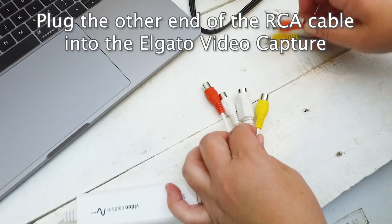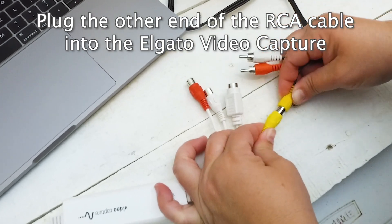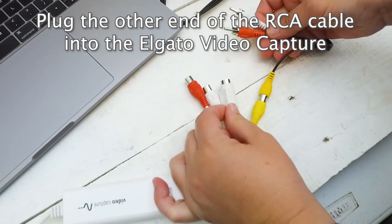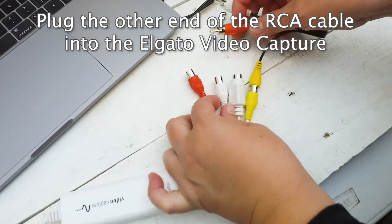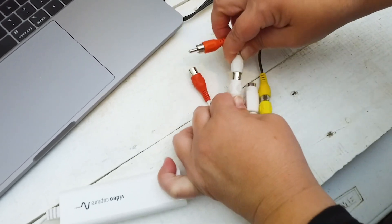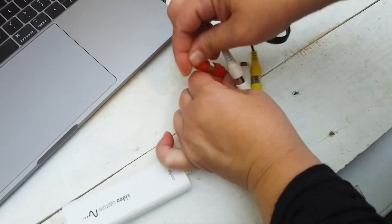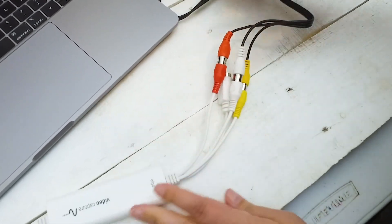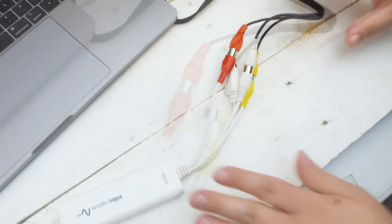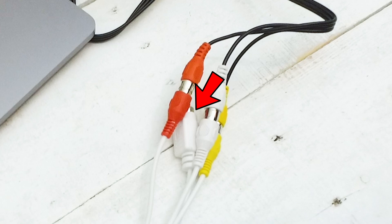The next step is to take the other end of the RCA cable and plug it into the Elgato video capture device. Now, this is the same way. You do yellow to yellow, white to white, and red to red. And you'll notice there is one that we didn't use there, and that is the S video. You don't need to worry about that. If you have the RCA cables in, you're good to go.